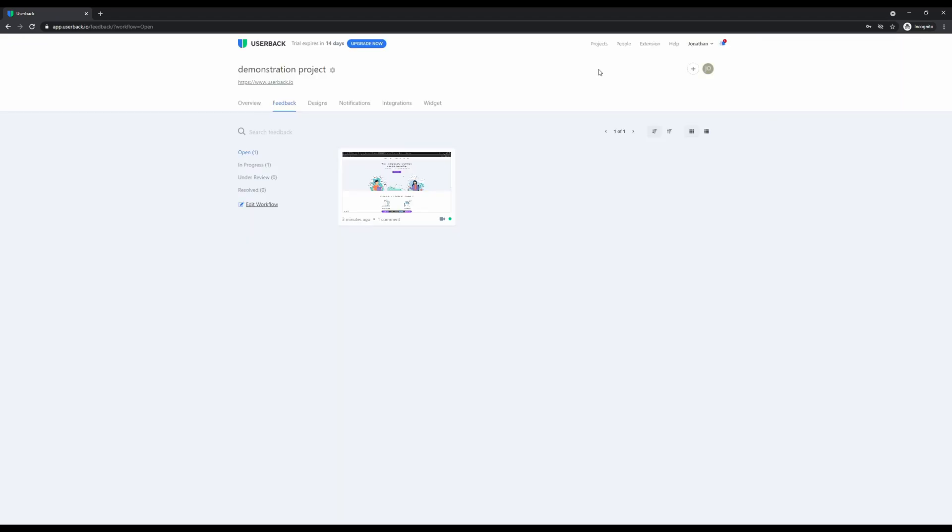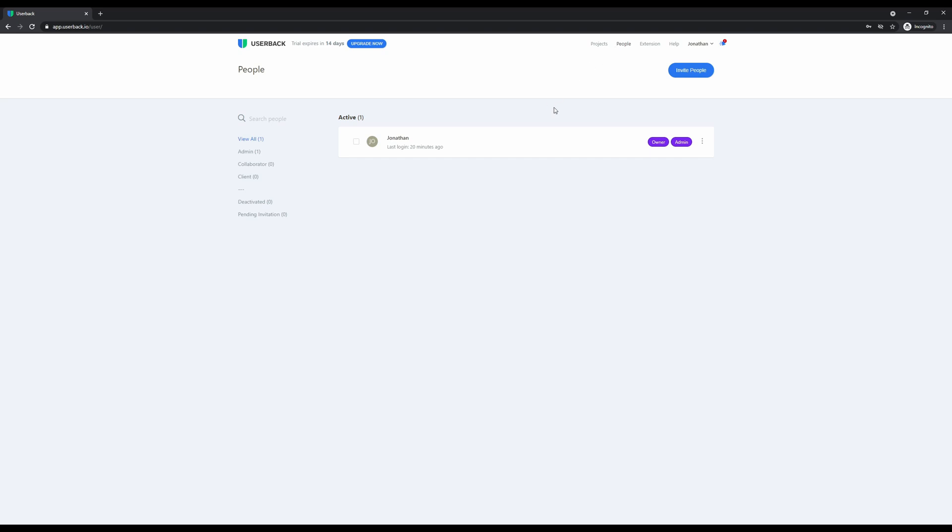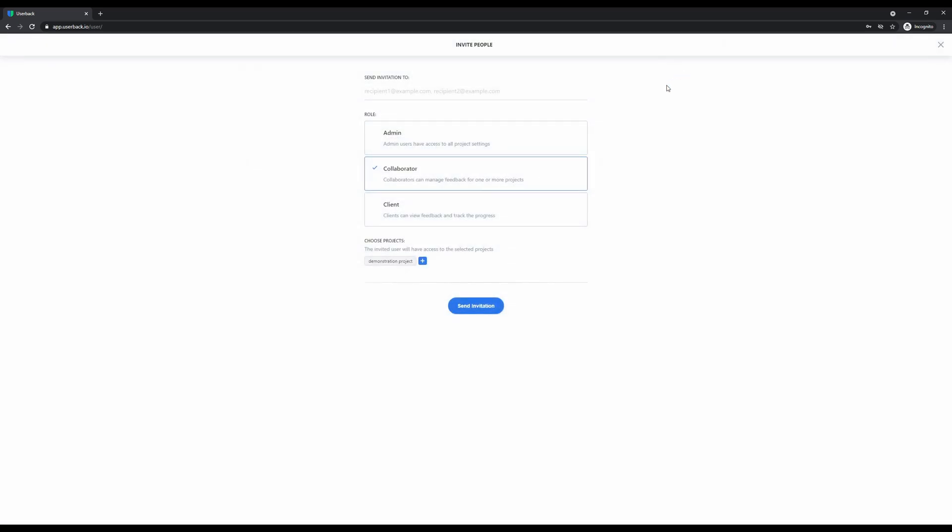One of the best ways to collaborate with your team and ensure everyone has access to the feedback and is able to log in and join in on the conversation is by adding your team. This can be done easily through the people menu where you'll have the ability to invite your team as admins, collaborators, or clients and even give them specific access to the projects you have set up within your Userback account. You can invite multiple recipients by simply separating each recipient with a comma.